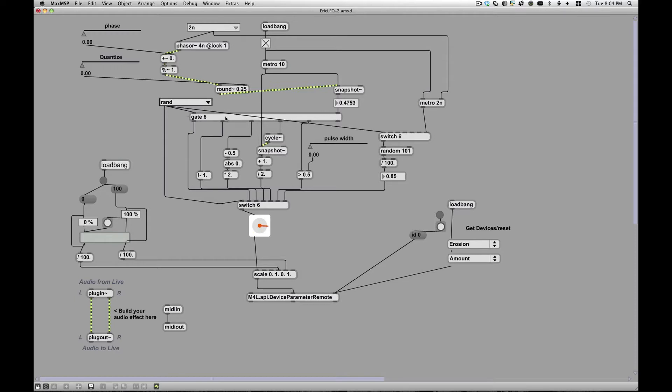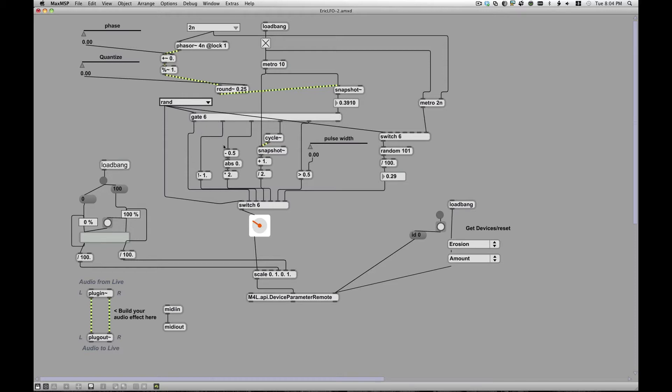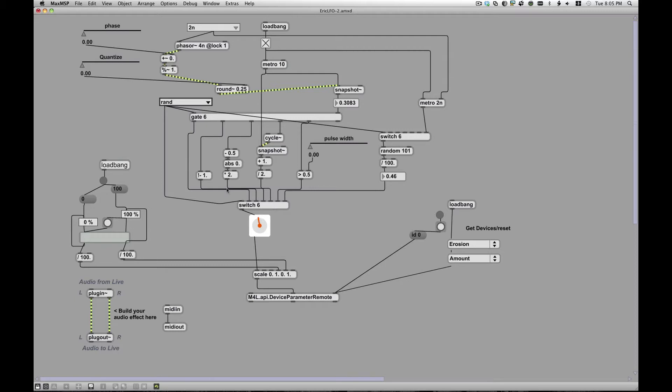Now you'll notice also I have this gate kind of coming in here. Gate means it's going to choose one, it's going to route the input to one of the six possibilities, so one of my LFO types, so that I'm not running additional processing power on the other guys while it's doing nothing.